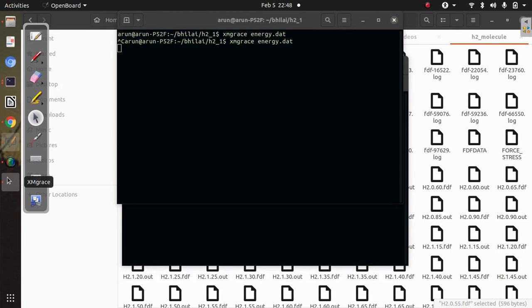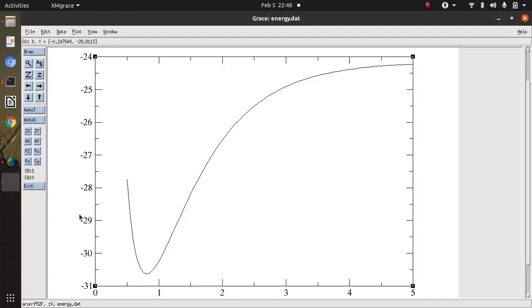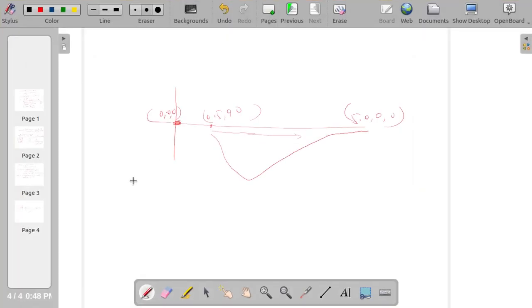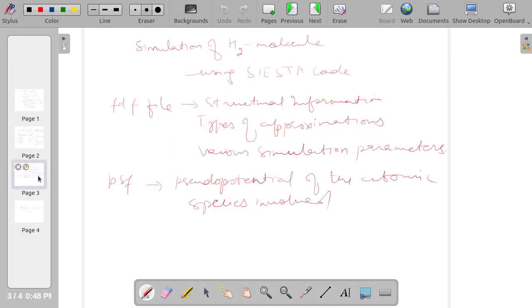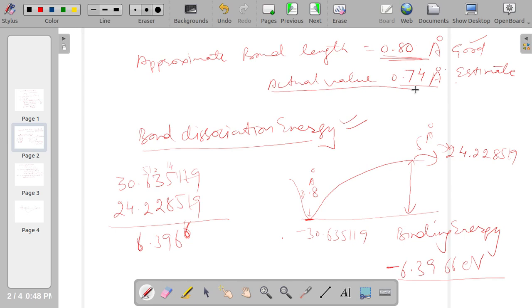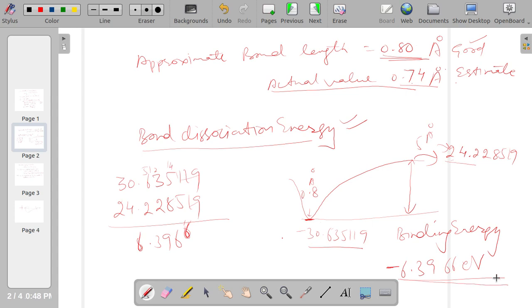So let us see how much is that. I already mentioned here the approximate bond length which we are getting is 0.80 angstrom, it's a good estimate. The actual value is this one because I am doing a crude calculation, but it gives us a good estimation. Then bond dissociation energy is basically at 5 it is this one and at 0.80 angstrom it is this one, so the difference between these two gives us the binding energy.